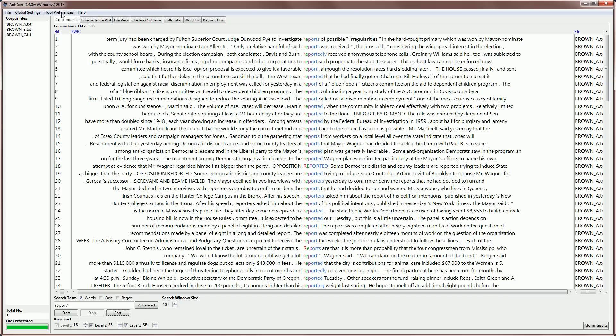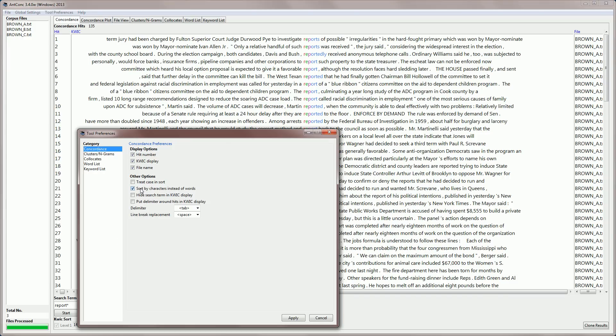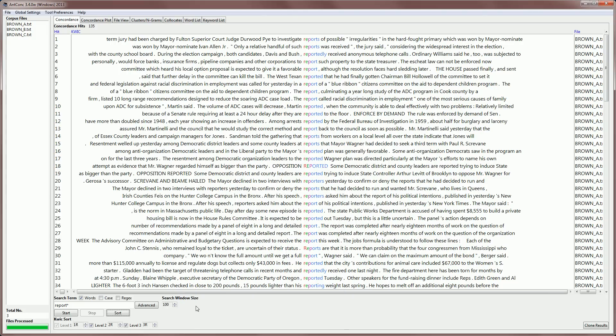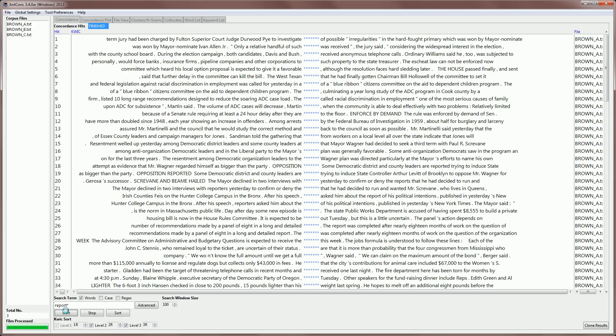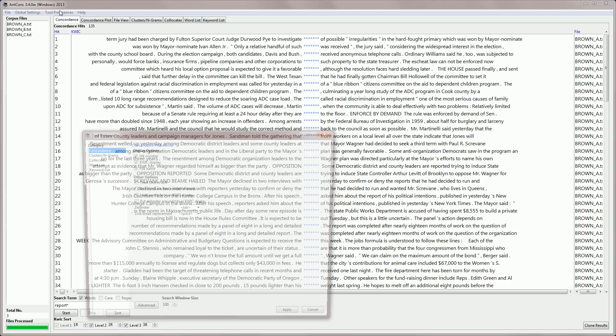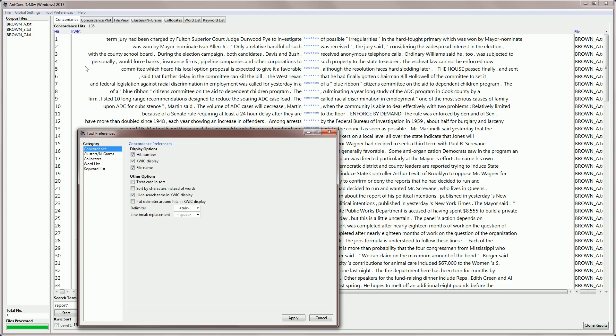Another tool preference option is to hide the search term in the quick display. If we apply that option and do a search, then all the result search hits are hidden. And this can be useful for doing some exercises using these concordance lines.